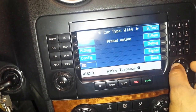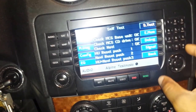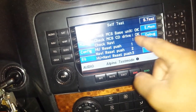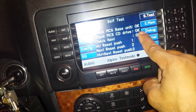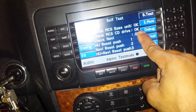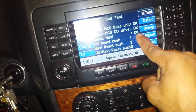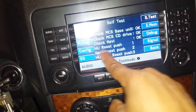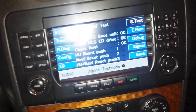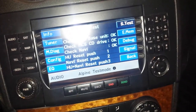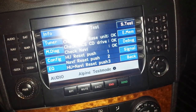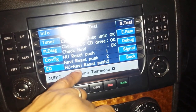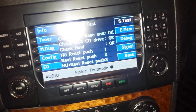The S Tests, or self-test, shows you that the base unit is okay, the CD drive is okay, and the navigation is okay. You can do a head unit reset by pushing number one, a navi reset by pushing number three, and a combined head unit and navi reset by pushing number three.